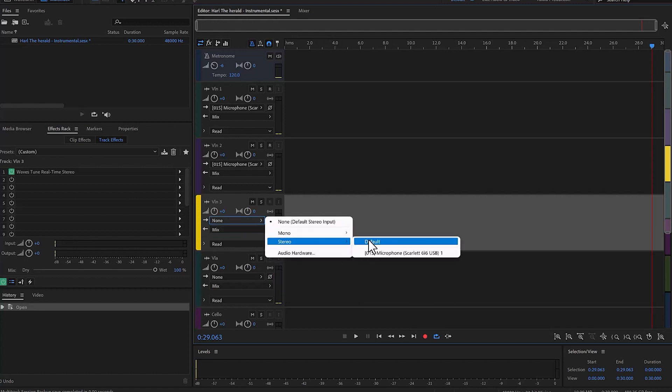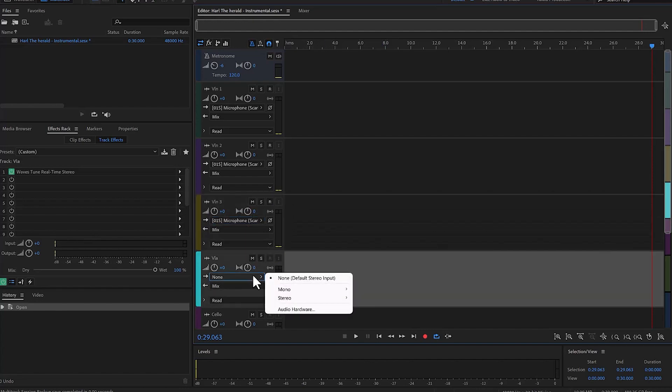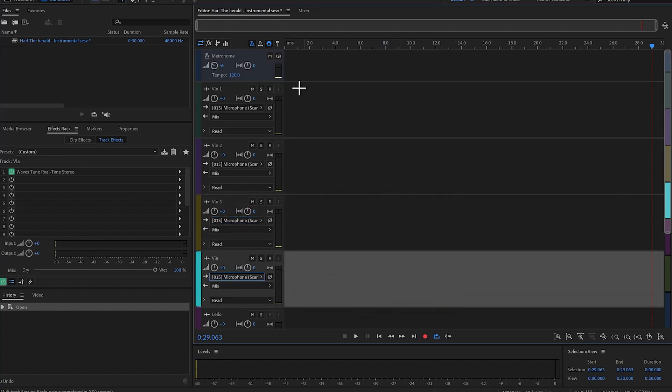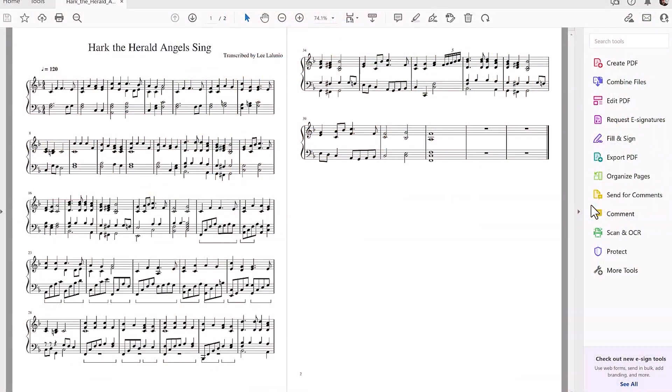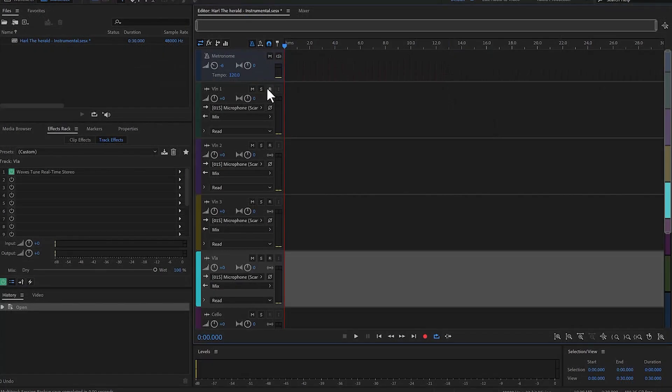Now I'm going to make sure that I can go in between my score, which is right here, Hark the Herald Angels Sing. We are at Christmas so might as well.